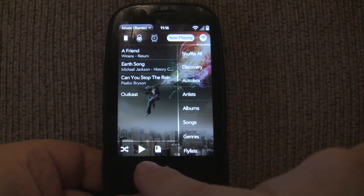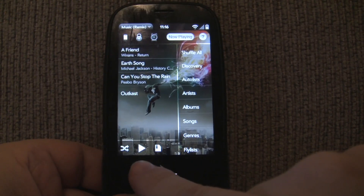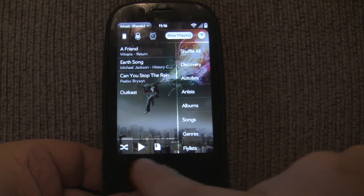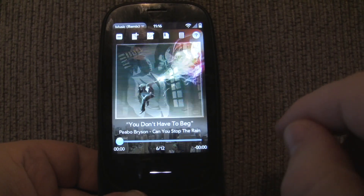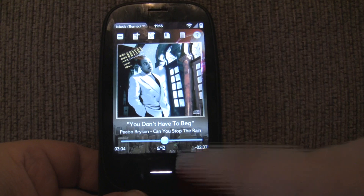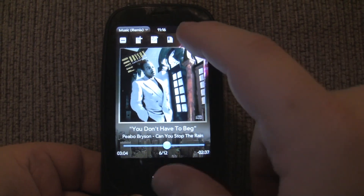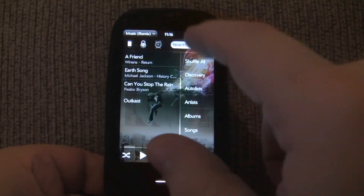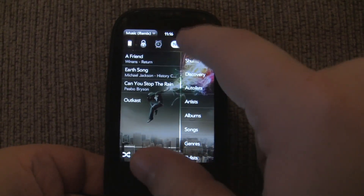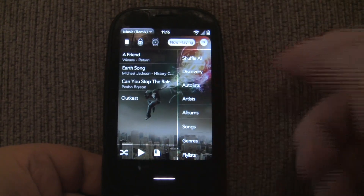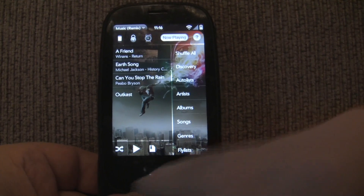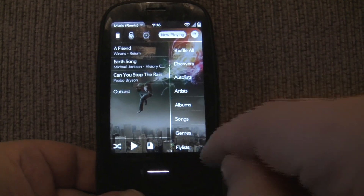First of all, on any screen, you can swipe from left to right at the bottom of the gesture area to get back to the Now Playing screen. You also have the button at the top of every screen as well, but you can use the gesture area if you'd like.